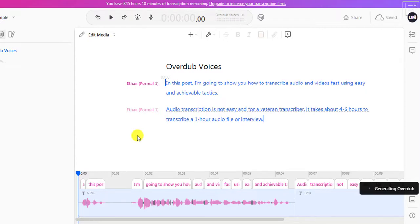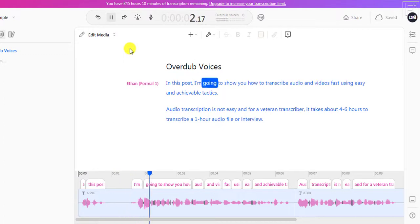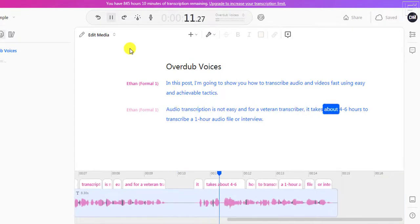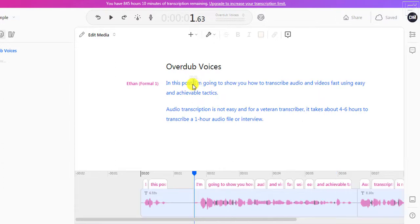Now once this is done, I'm going to play the audio for you so that you can hear how it sounds. Let me know in the comments if you can feel like there's a difference, or if this is something that you can use to convert text to speech. Let's play. [Playback]: 'In this post, I'm going to show you how to transcribe audio and videos fast using easy and achievable tactics. Audio transcription is not easy and for a veteran transcriber, it takes about four to six hours to transcribe a one-hour audio file or interview.' It's done a pretty good job. One thing I'd like you to note is that anywhere there is a comma, it takes a long time to try and readjust to that.